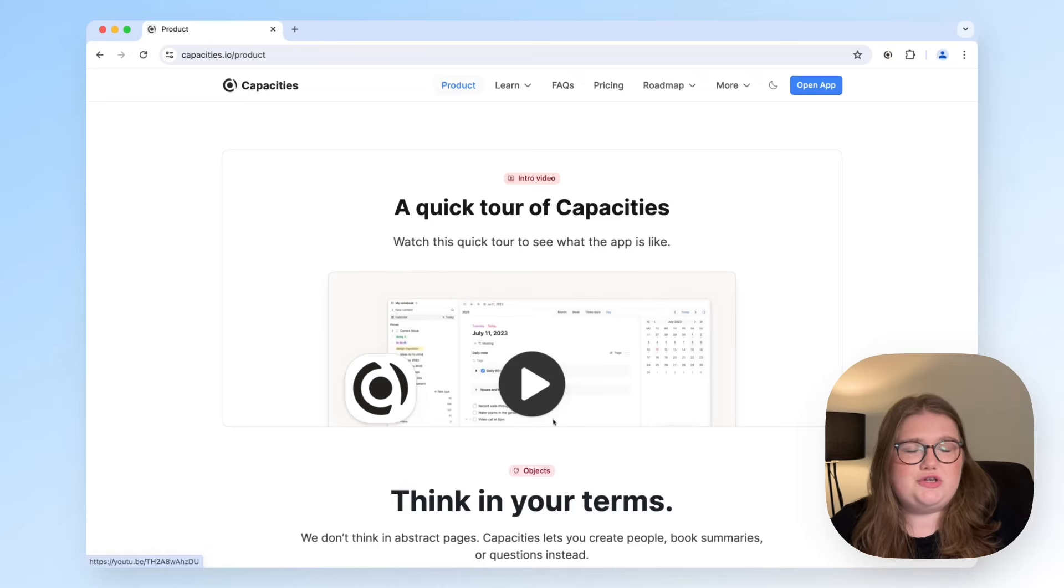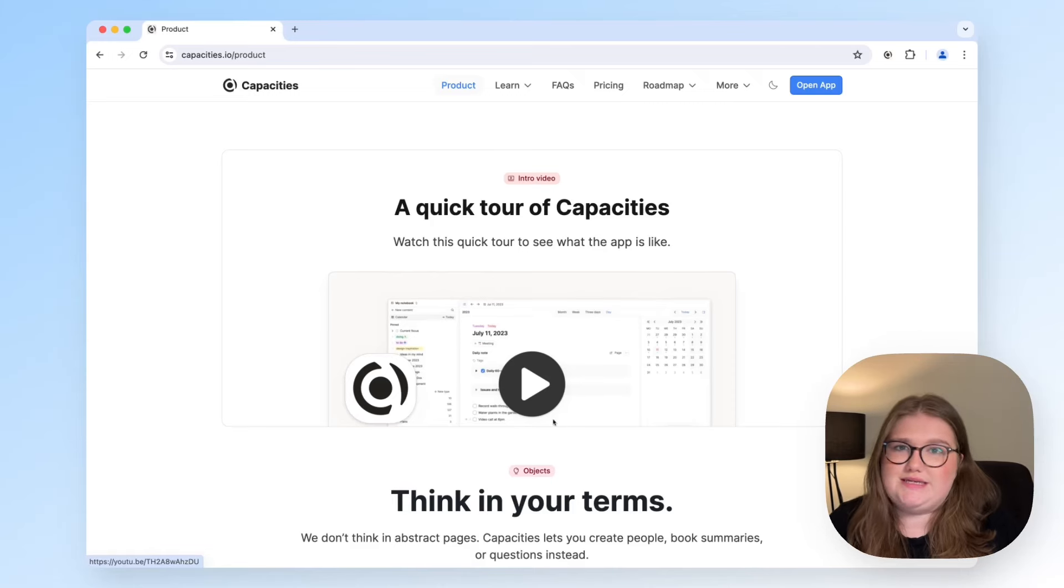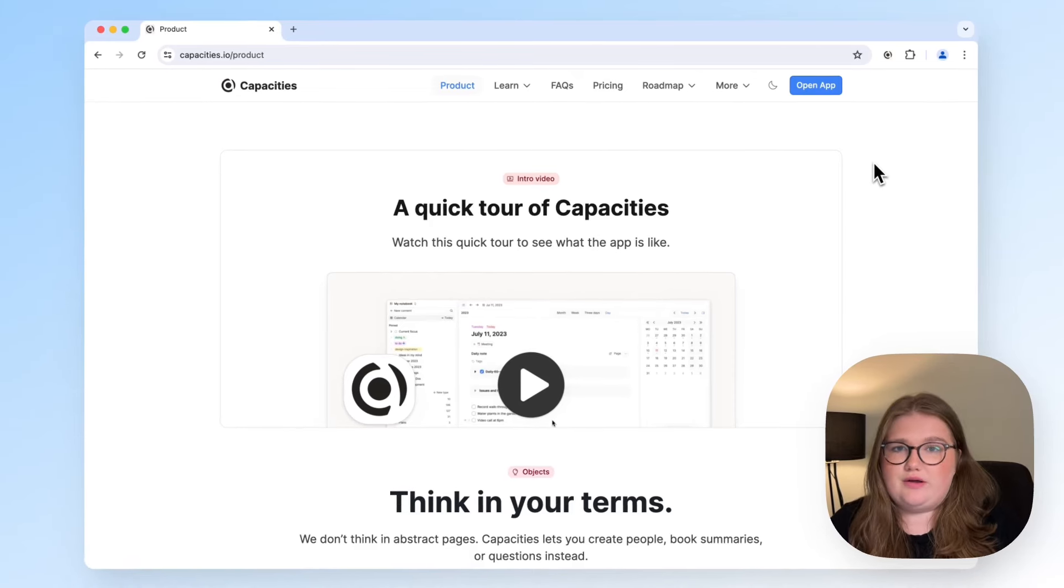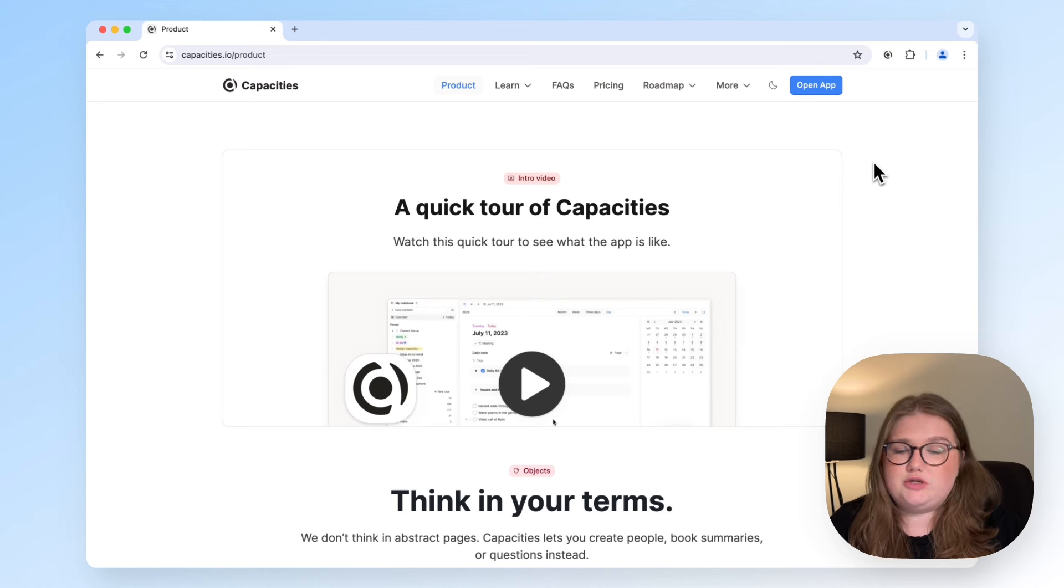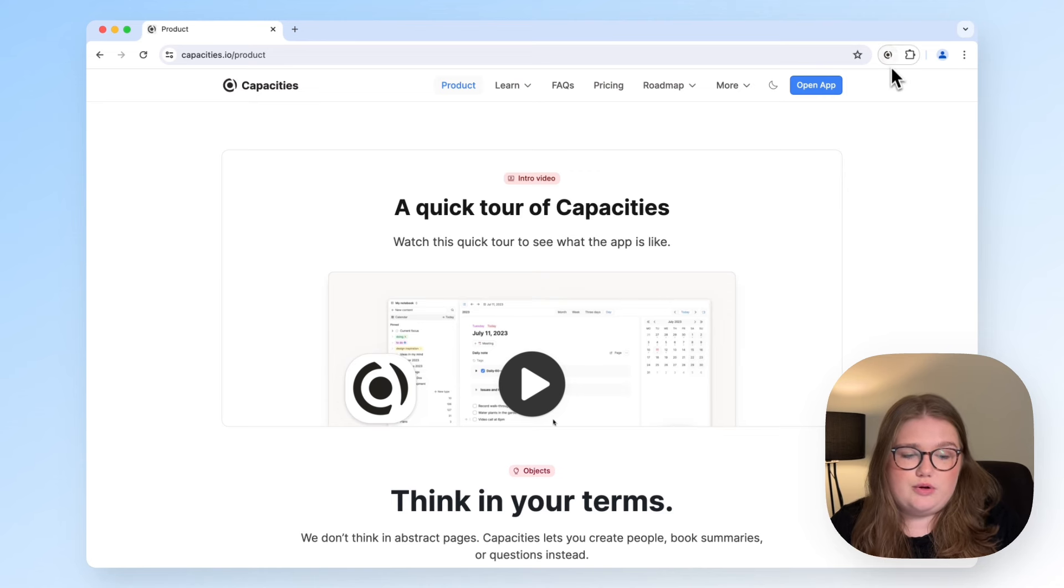In this video, I will show you how to use our new Capacities web extension. Once you have found a web page whose link you would like to save, open up the browser extension.